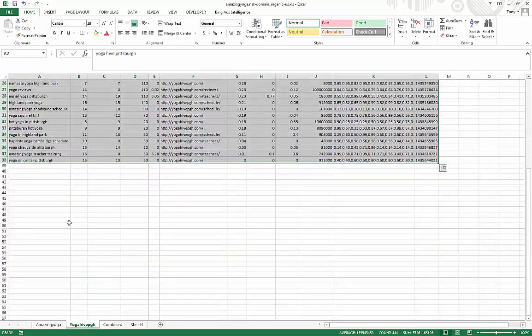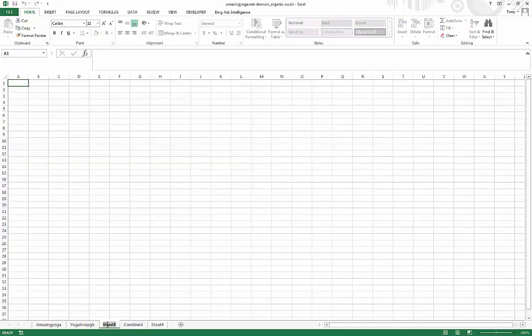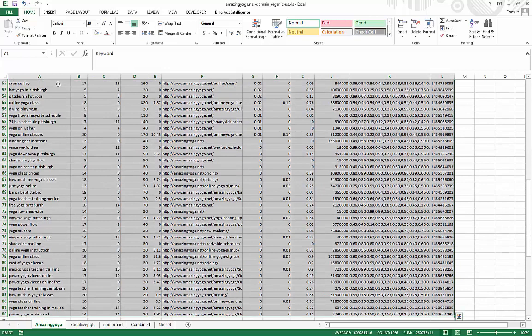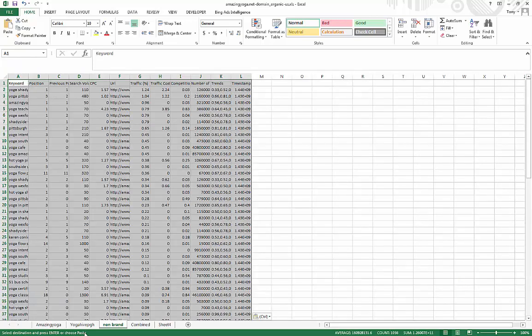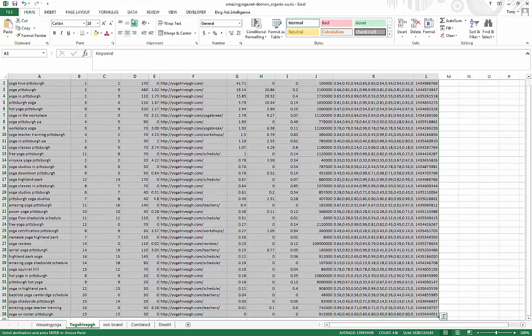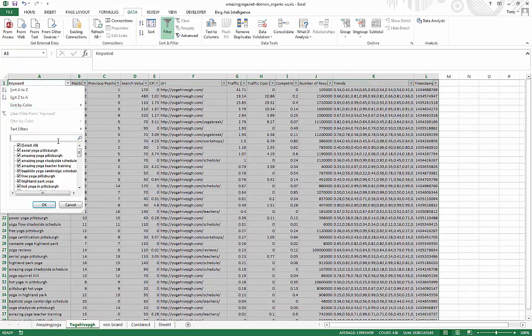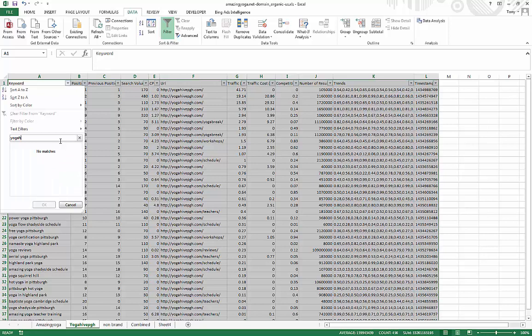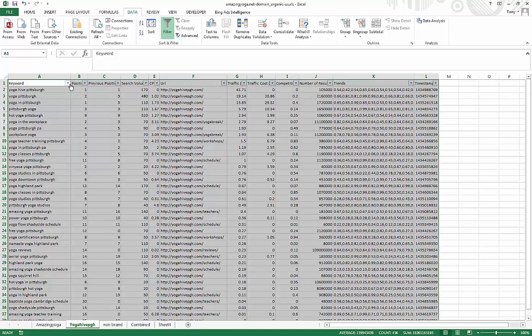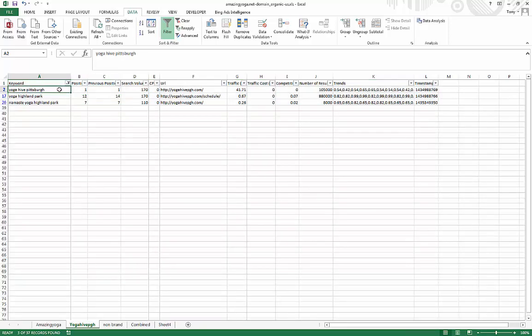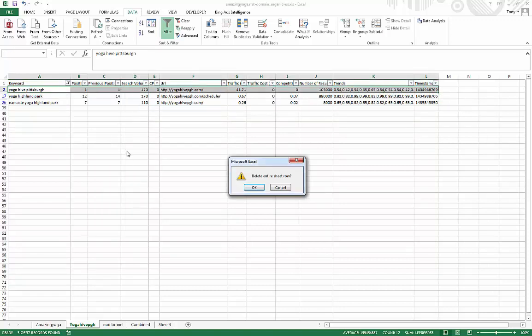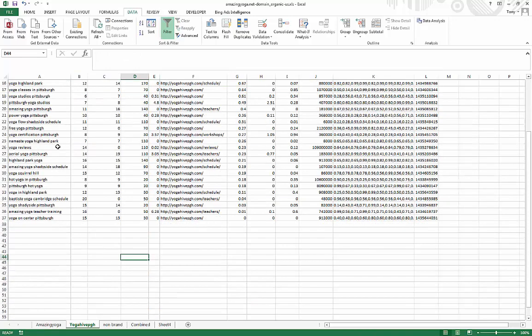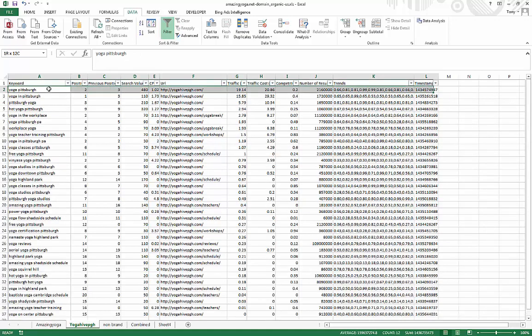And you do the same thing with Yoga Hive. And you can just create and call this non brand, okay, and very simple, you just repeat the same thing here. Copy that, paste it here. And then you do the same thing with Yoga Hive, data, filter, okay, yoga, let's see what kind of, yep. So yoga, okay, obviously, that is one there. Seems like Yoga Hive doesn't really have too many branded keywords. So that's it.